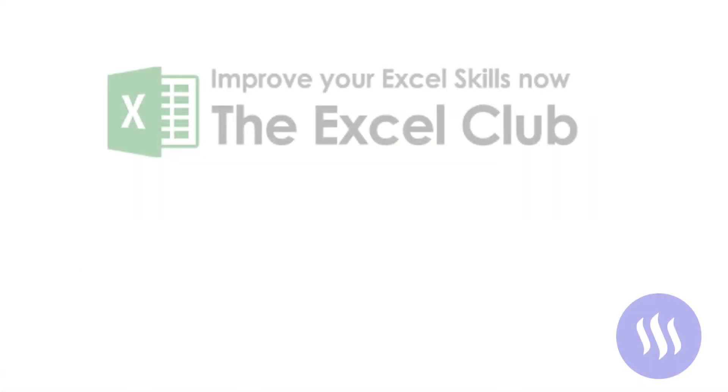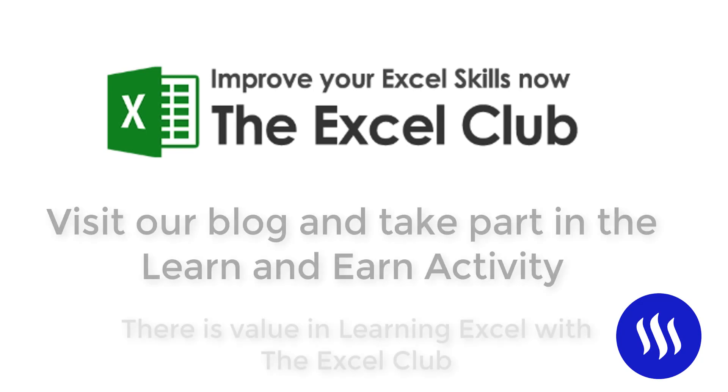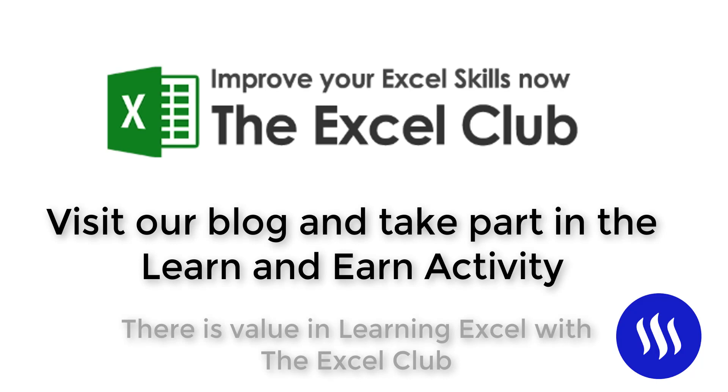If you enjoyed this video, don't forget to like and subscribe to my channel and don't forget to hop over to the blog post. You'll find the link below the video and take part in the learn and earn activity and earn some rewards for practicing what you learned in this video. Thank you very much for watching. Goodbye now.